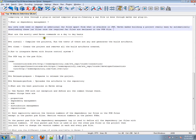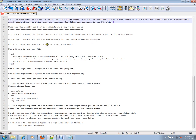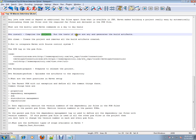What are the mostly used Maven commands on a day-to-day basis? Maven install compiles the project, runs the test cases (the JUnit test cases if there are any), and generates the build artifacts. Maven clean cleans the project and removes all the build artifacts created.